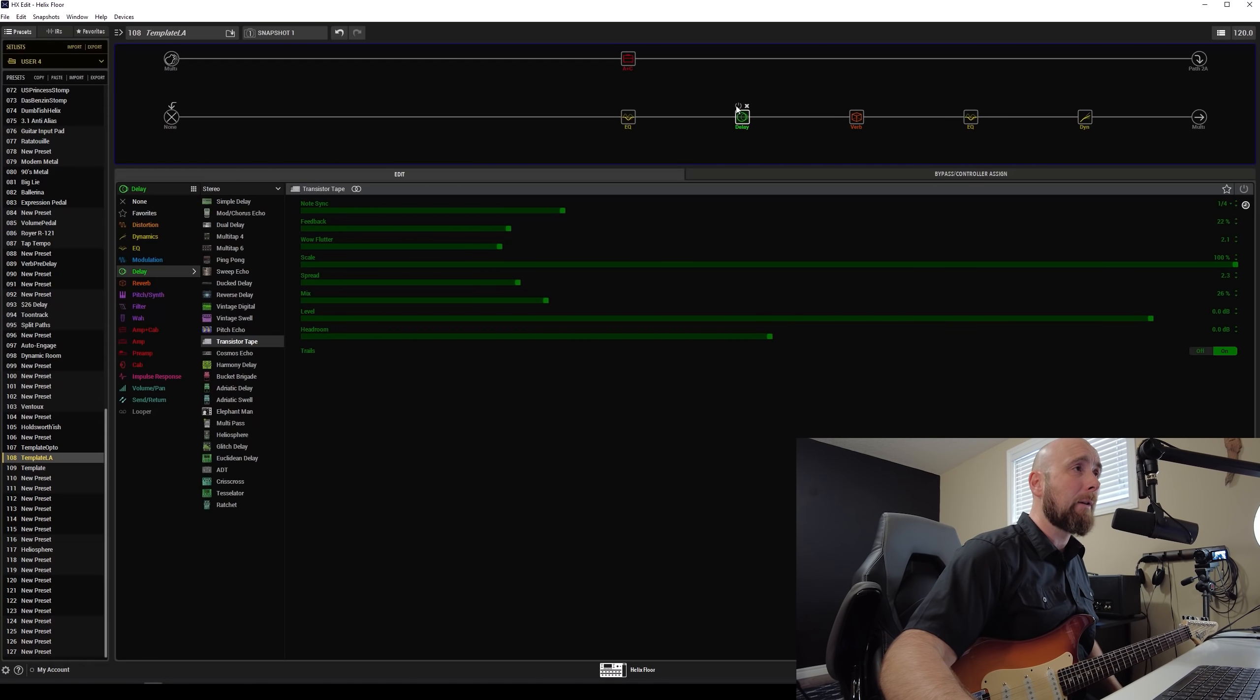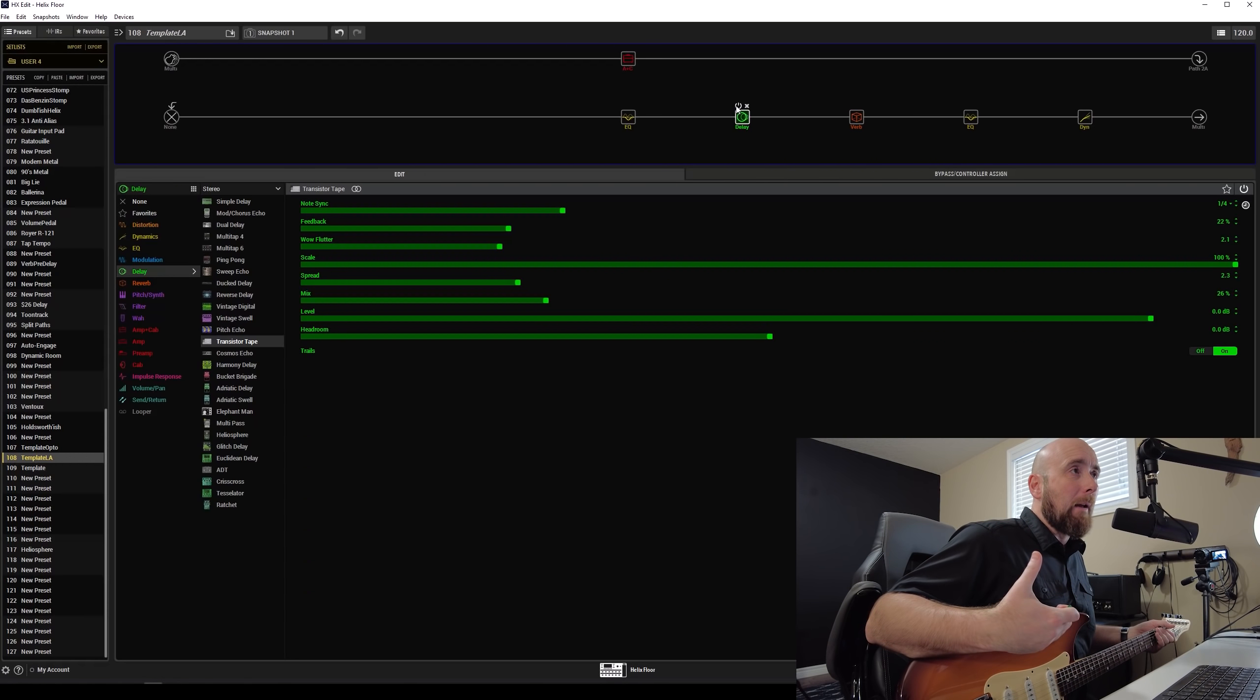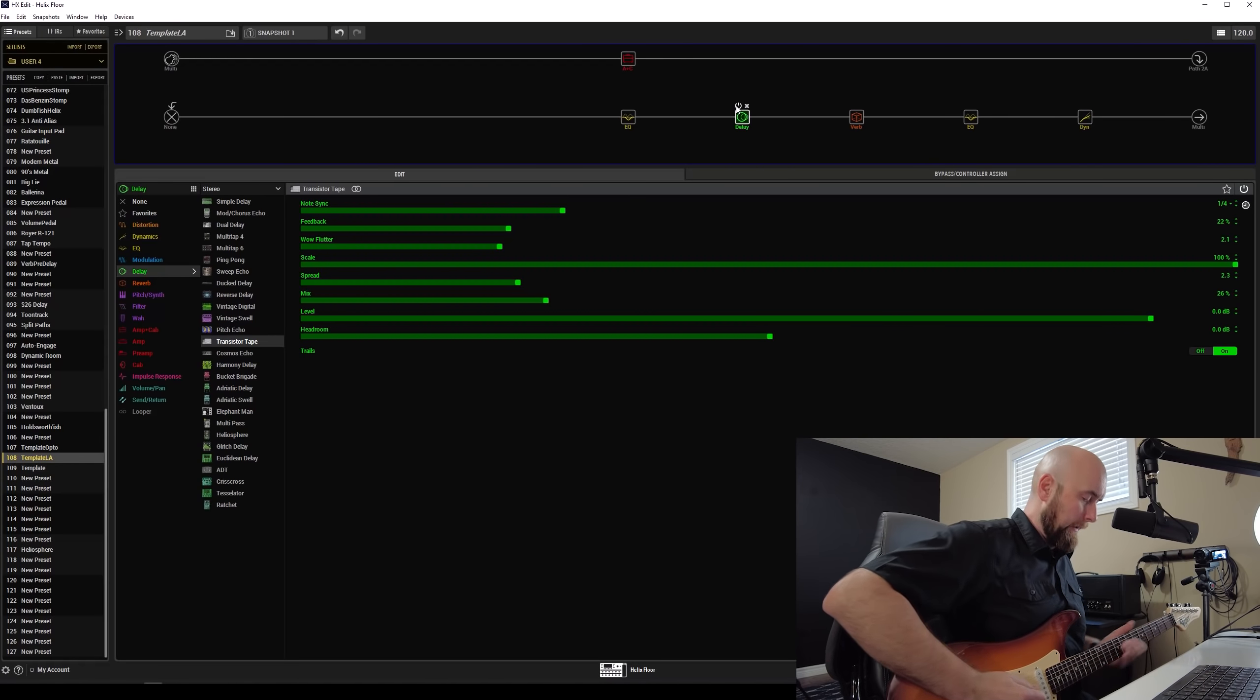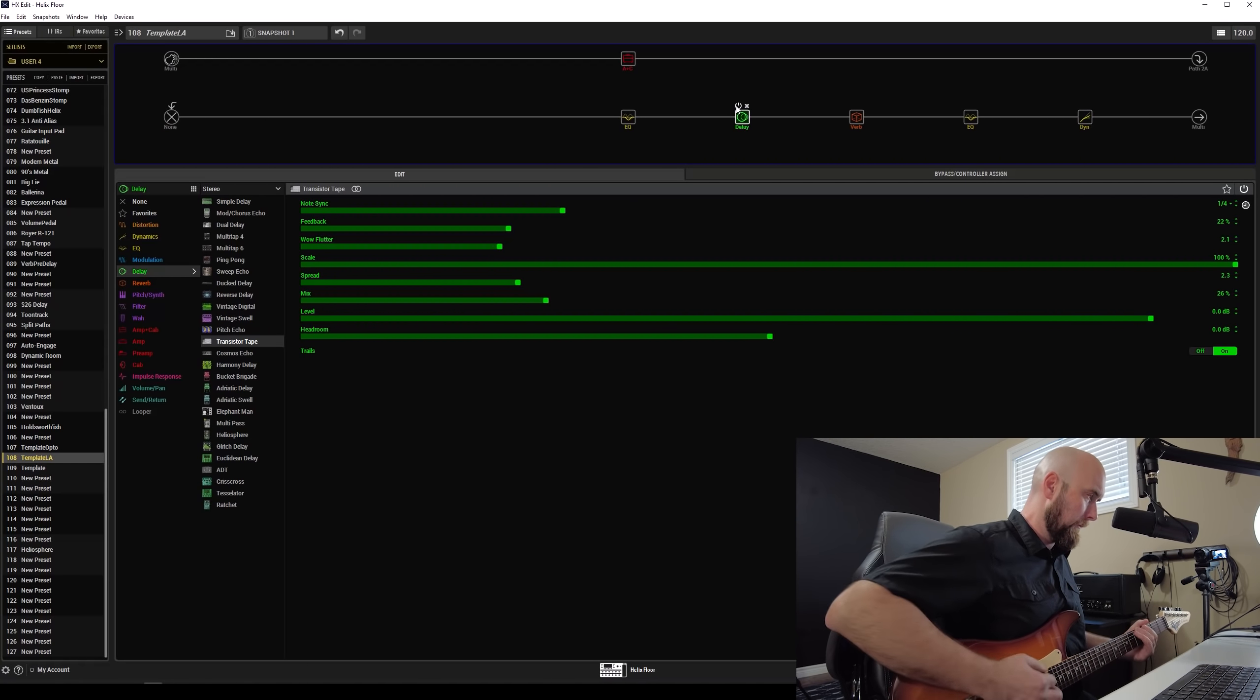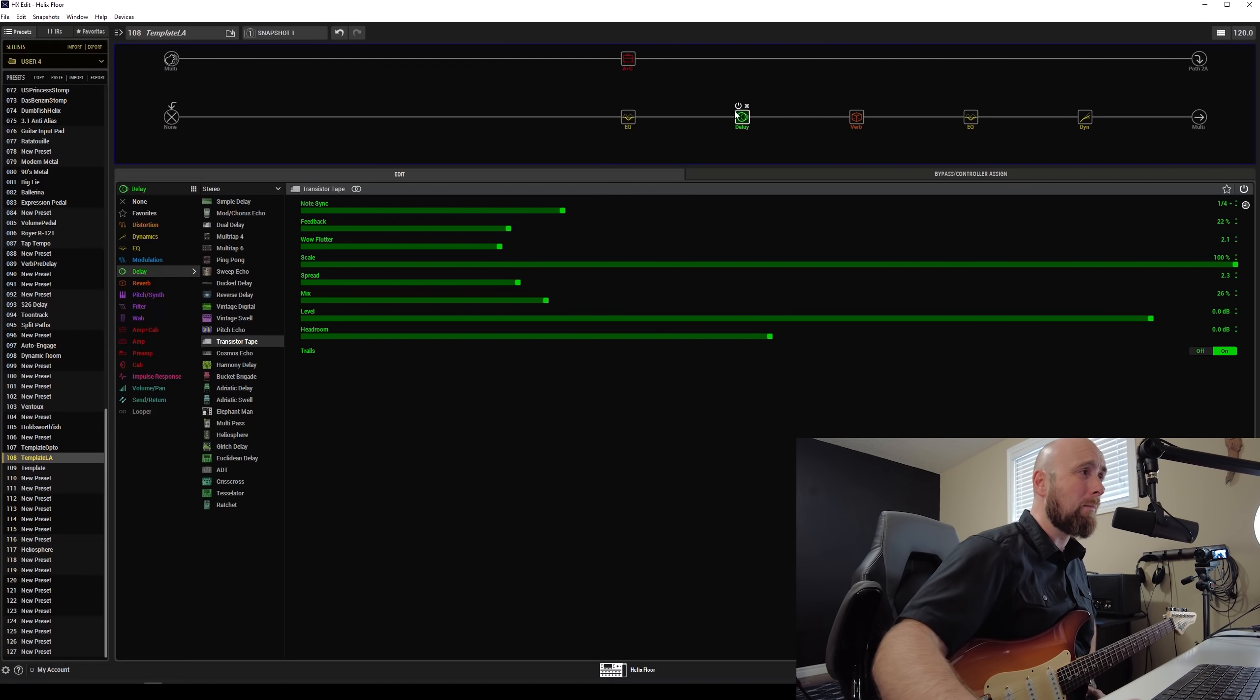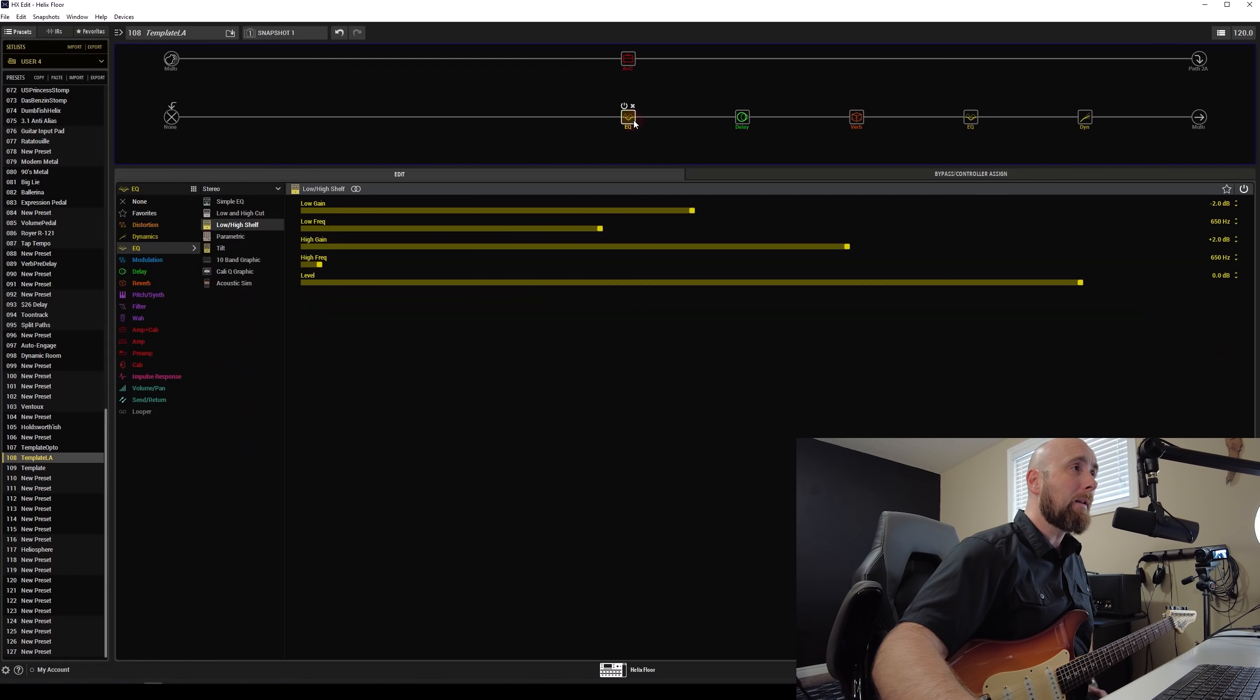I also have the transistor tape, which I'm not moving. You'll notice I have it turned off. It's going to be able to be engaged whenever anybody wants to use it. Again, fairly subtle. If I want a little more, I might bring that mix control up a few notches. I might bring the feedback control up a few notches. A lot of times I leave it set on the note sync of a quarter note.